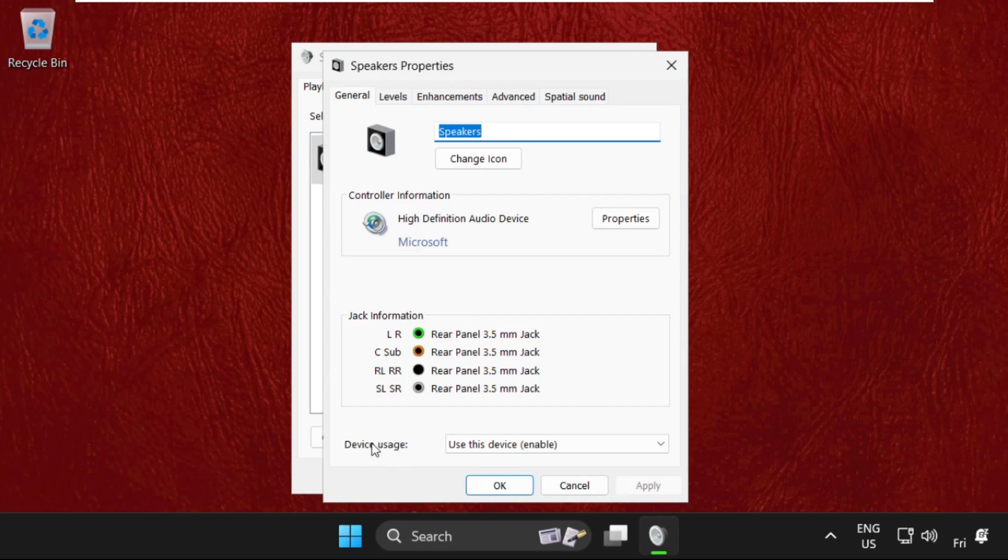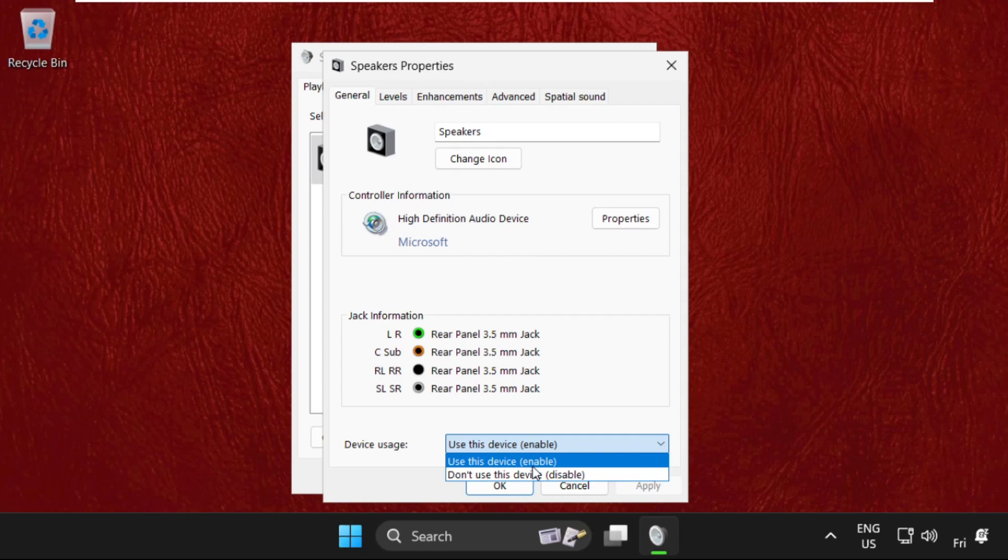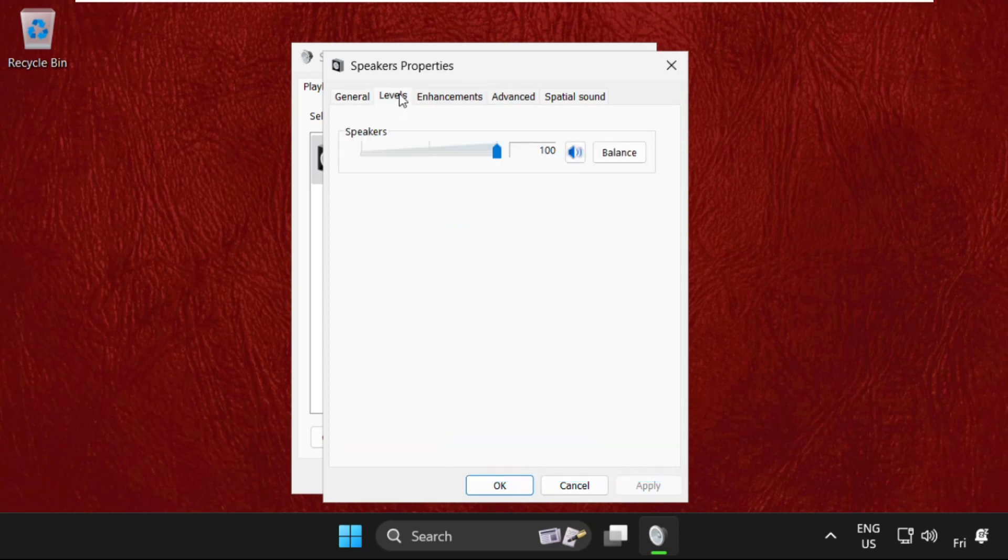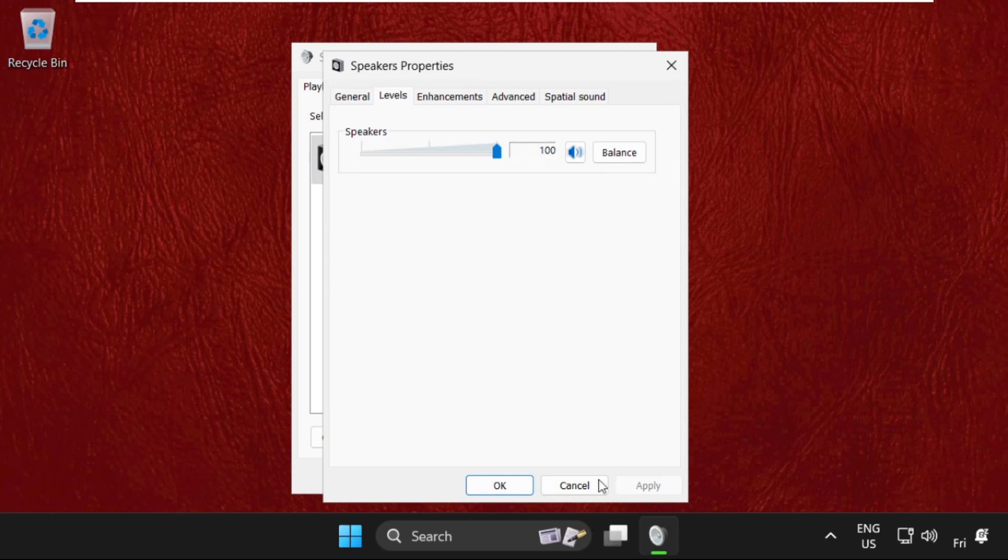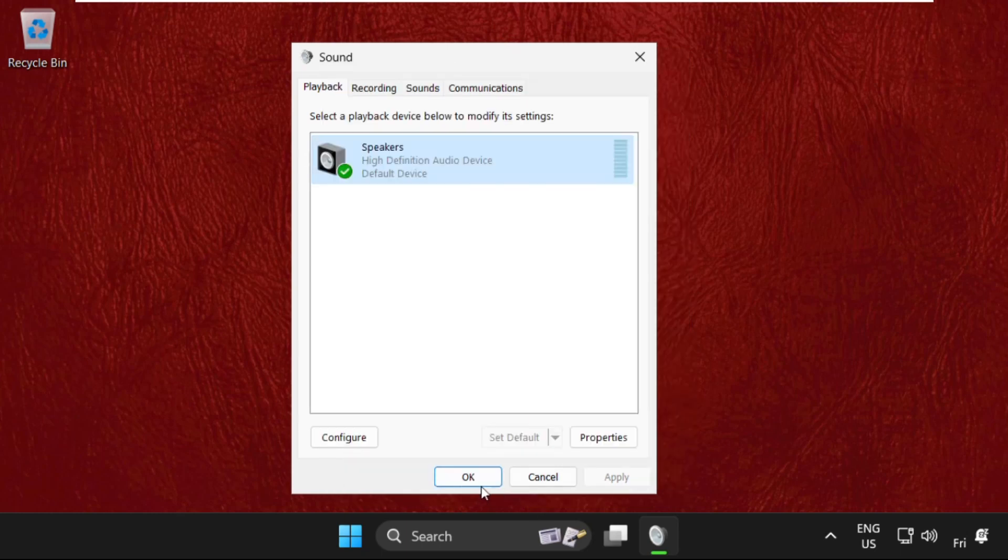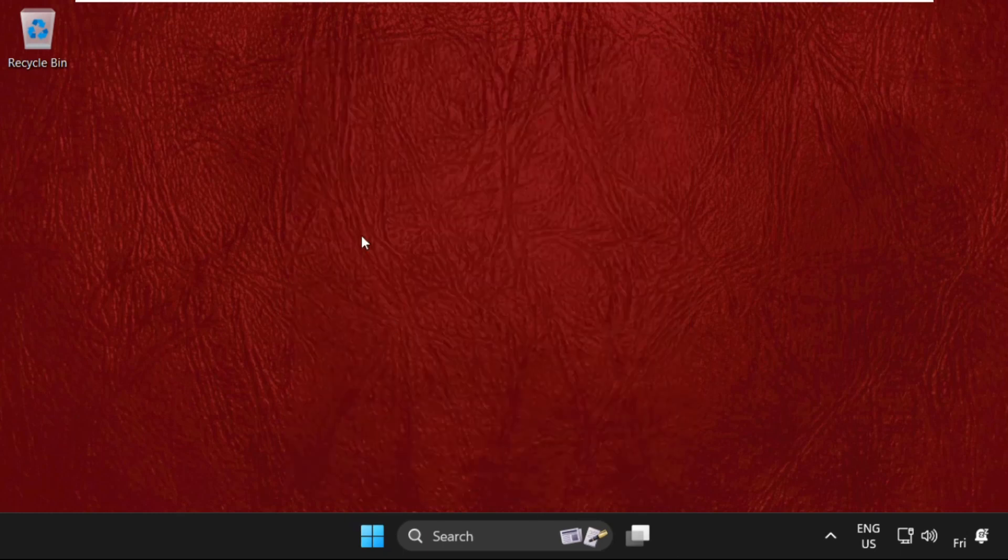Make sure the device usage is selected to Use This Device Enable option. After that, just go to Levels tab and keep this up to 100 percent. Then click on OK and close all windows one by one.